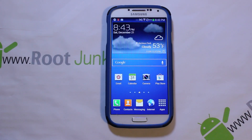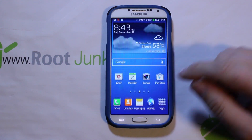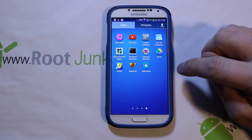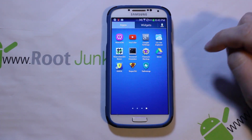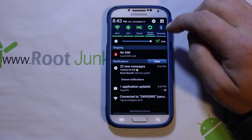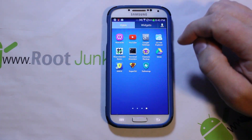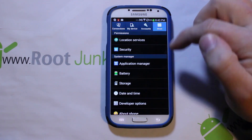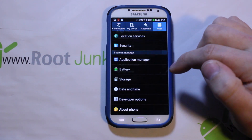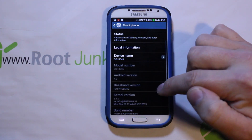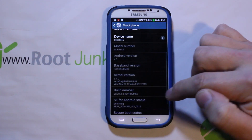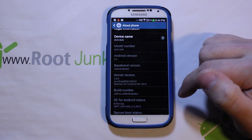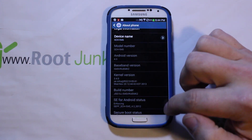Alright guys, got another fun video here on the Galaxy S4 Verizon variant. Now that we have root access on this device with SuperSU, this is actually going to be on build MK2 — but it also works on MJ7.